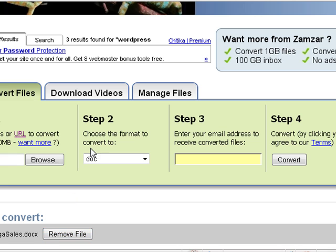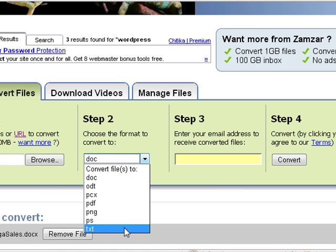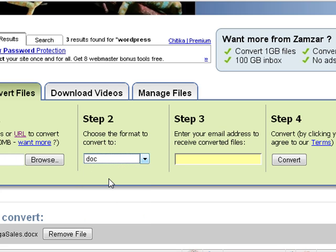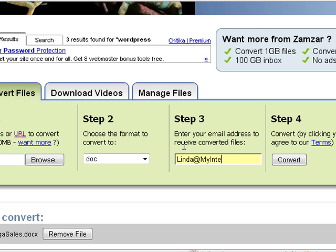I can remove it. Now I can choose a format — it gives me several formats to convert to, but I just want a doc file. So now I have to put my email address in here where I want it sent to, and then I just click Convert.